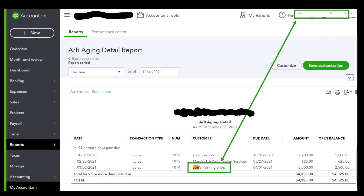Hi, everybody. This is Kathy Grosskirk from Bookkeeping Clean and Simple here in Austell, Georgia, near Metro Atlanta. Today I'm going to be talking about another enhancement to QuickBooks Online. This is something that is on the current recertification tests for both the Basic and the Advanced recerts.